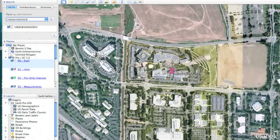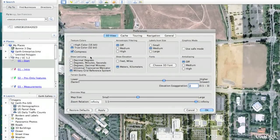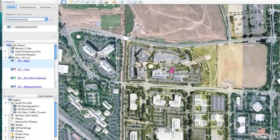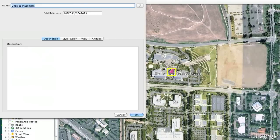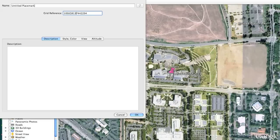Also, as I move my cursor around the screen, you can see that the MGRS coordinate for my cursor position is updated at the bottom of the screen. I can enable this by going to the Preferences menu and choosing MGRS as my default coordinate system. I also have the ability to create placemarks, move those placemarks around the screen, and easily copy and share the coordinate with any other user.